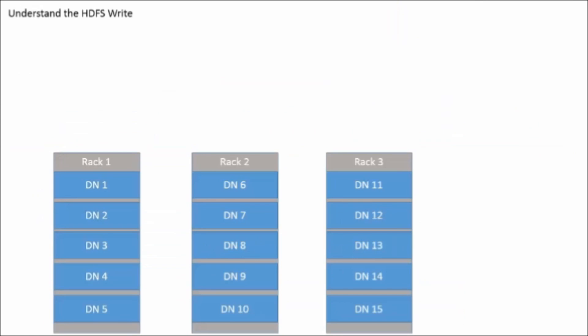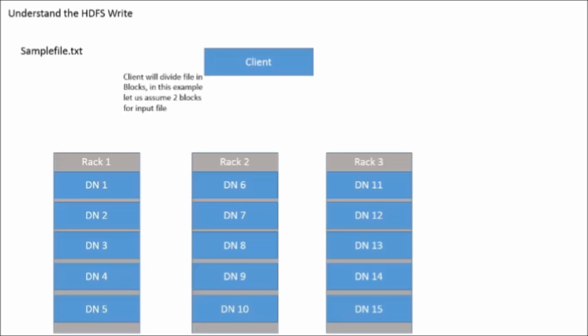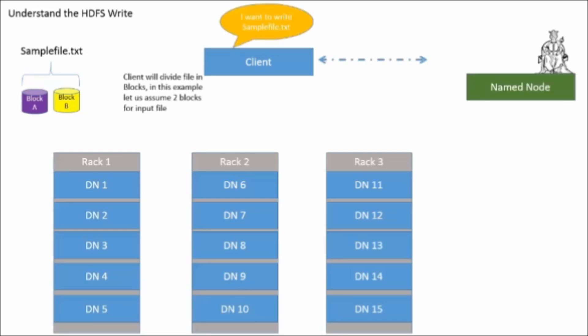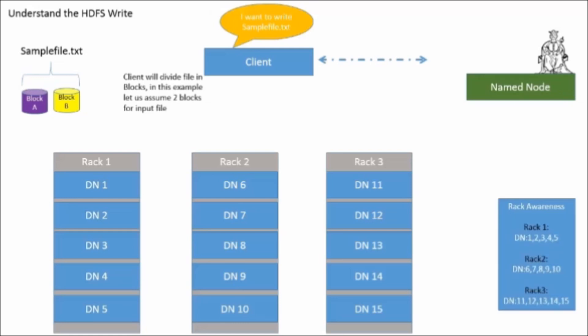Let us look at HDFS write. When a file comes for loading, the client divides it into multiples of blocks based on block size settings. In this example, the file is divided into block A and block B. Now the client consults the name node for writing to data nodes in cluster. The name node is rack aware, it exactly knows which data node exists in which rack. Also it will maintain metadata information. In this example, how the sample text data will be stored will be maintained in the name node.